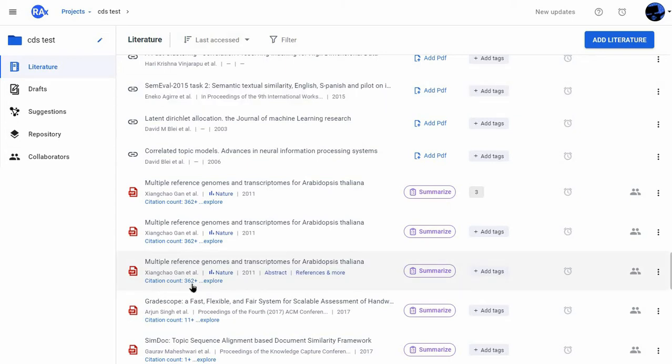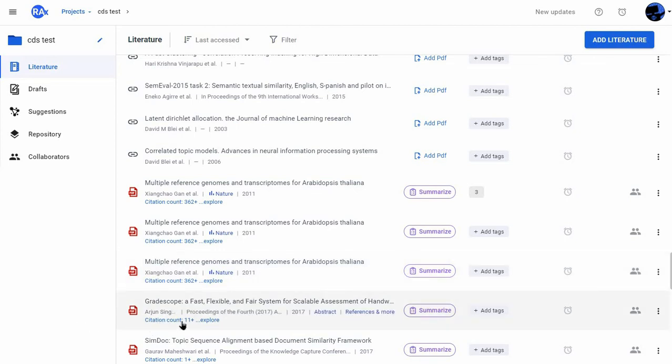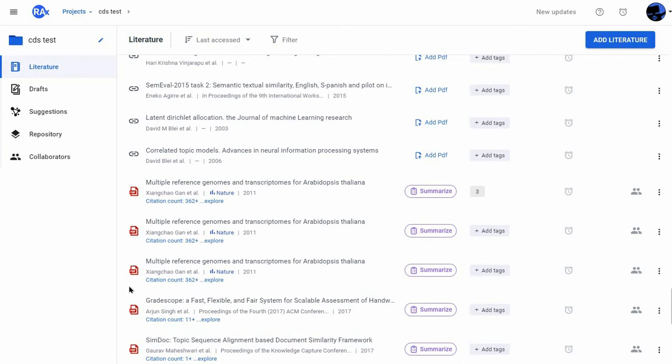This helps me in quickly improving the quality of my reading list by choosing to read influential papers first, which are already cited in a lot of other places.